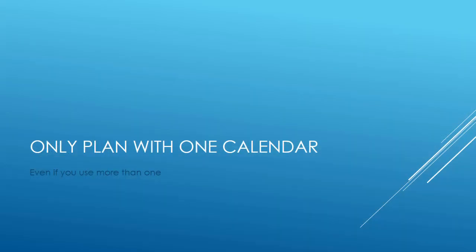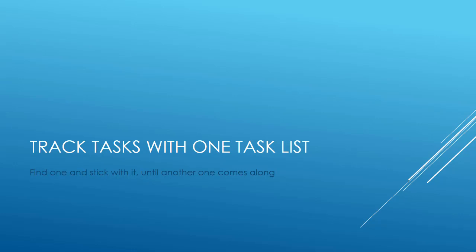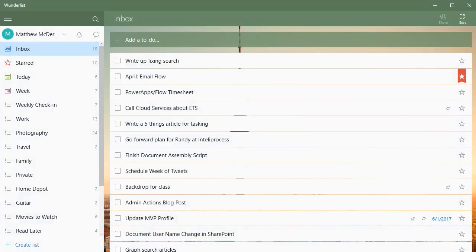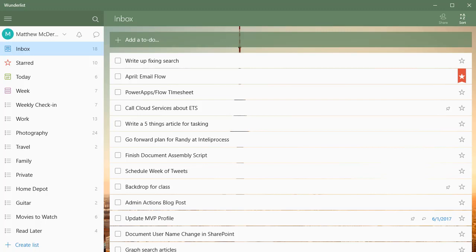My next tip is only track tasks with one task list. Find one that works for you and stick with it until you decide to move to another task list. But when you do, move completely to that other task list. My current favorite is Wunderlist. I know there's a new Microsoft-based task list that's coming out, but it currently doesn't do some of the things that Wunderlist does. And granted, Wunderlist doesn't do everything I need it to do either, but it does enough that I'm able to use it pretty successfully.